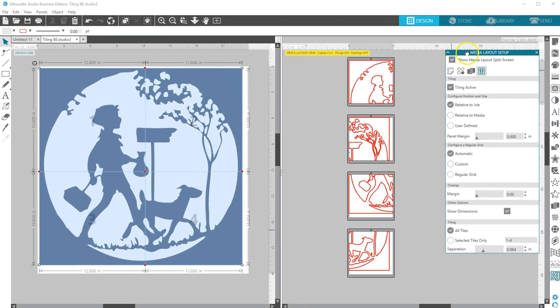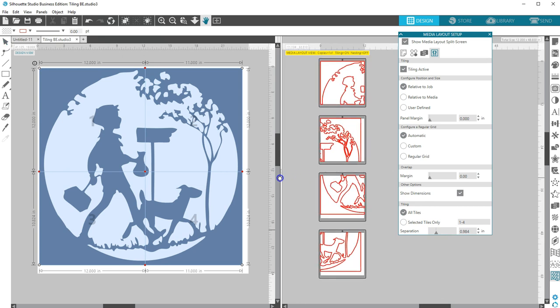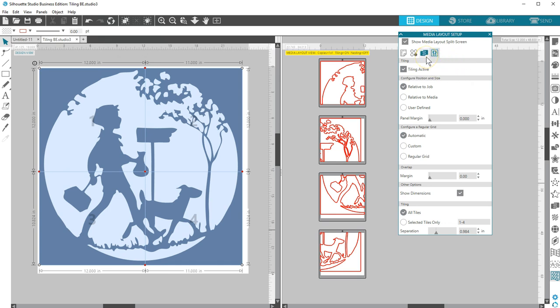Drag the panel up higher on your screen if necessary. The following options are available in the Tiling panel. Tiling Active turns the feature on or off and it can be combined with other Business Edition features, such as Media Layout Nesting and Matrix Copy. Those are covered in separate tutorials.